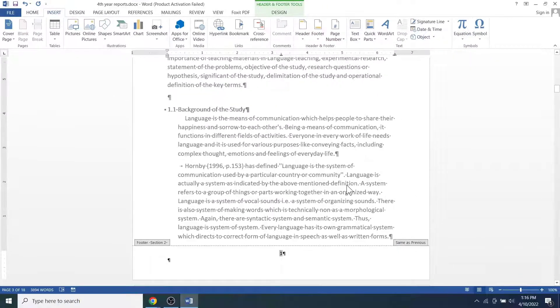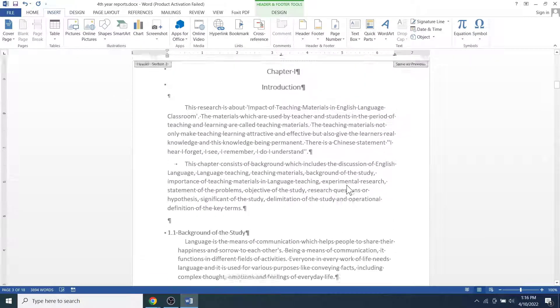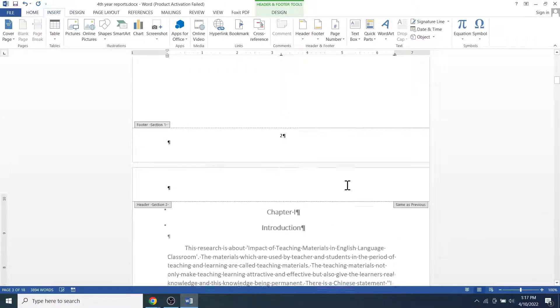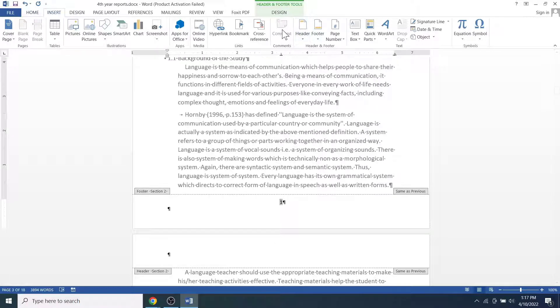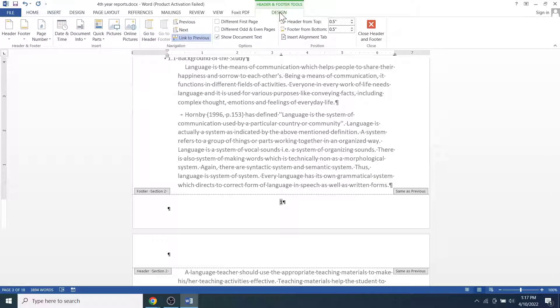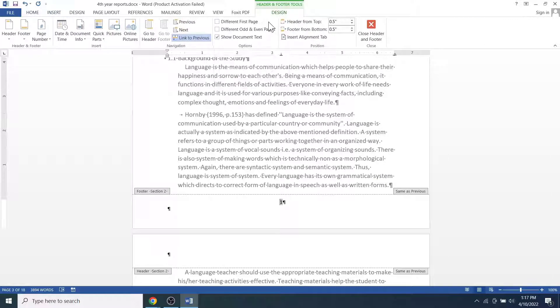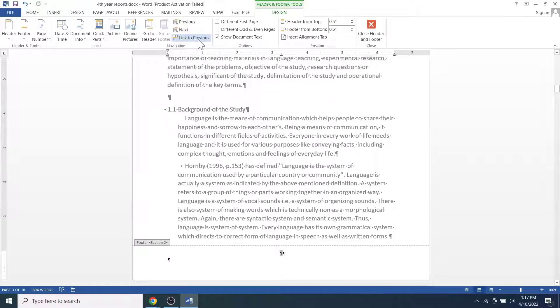Then go to section 1. Make sure that the page number is selected or you are inside the footer section. Click on the design. Here too, make sure that the different first page is unchecked and click on the link to previous link here.